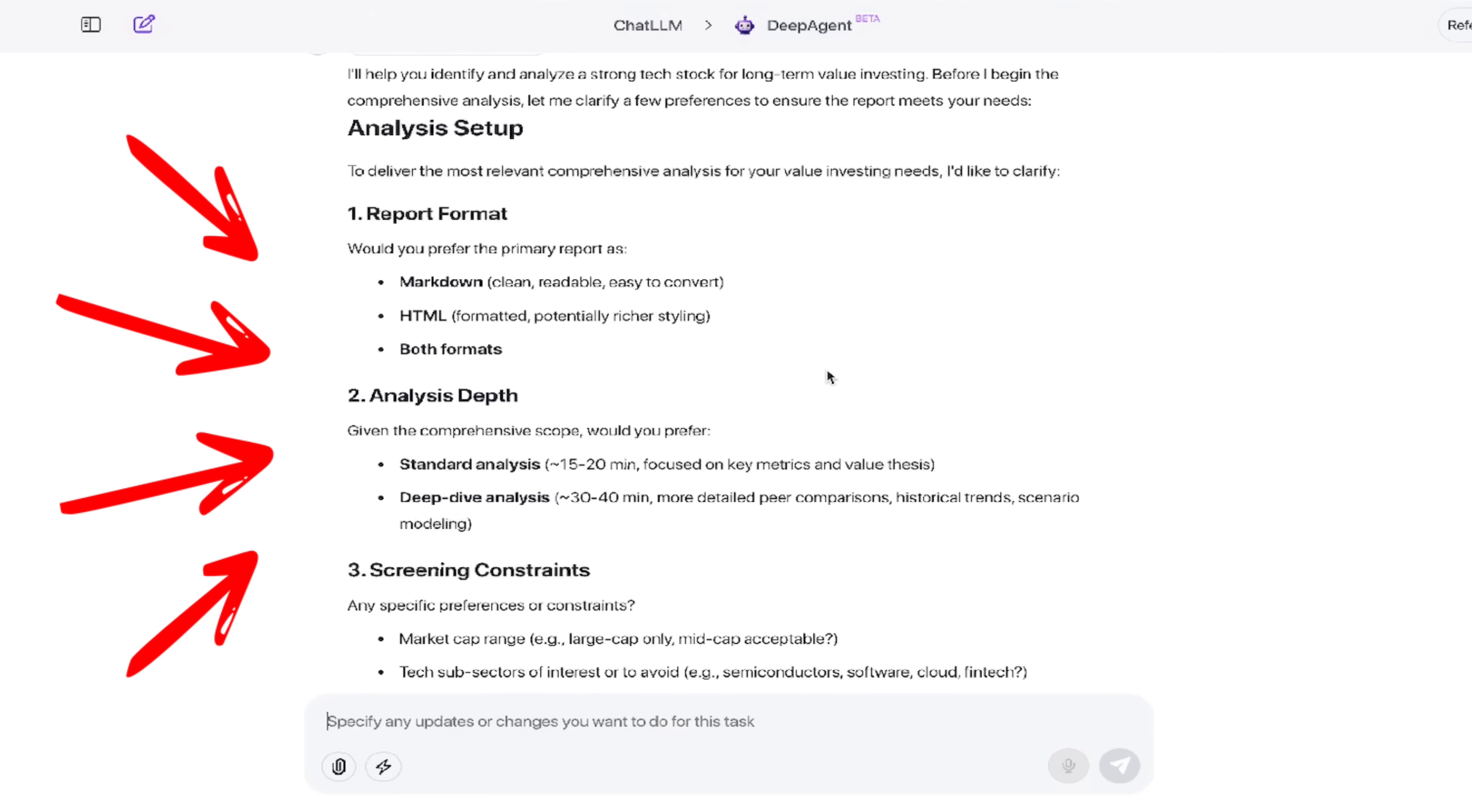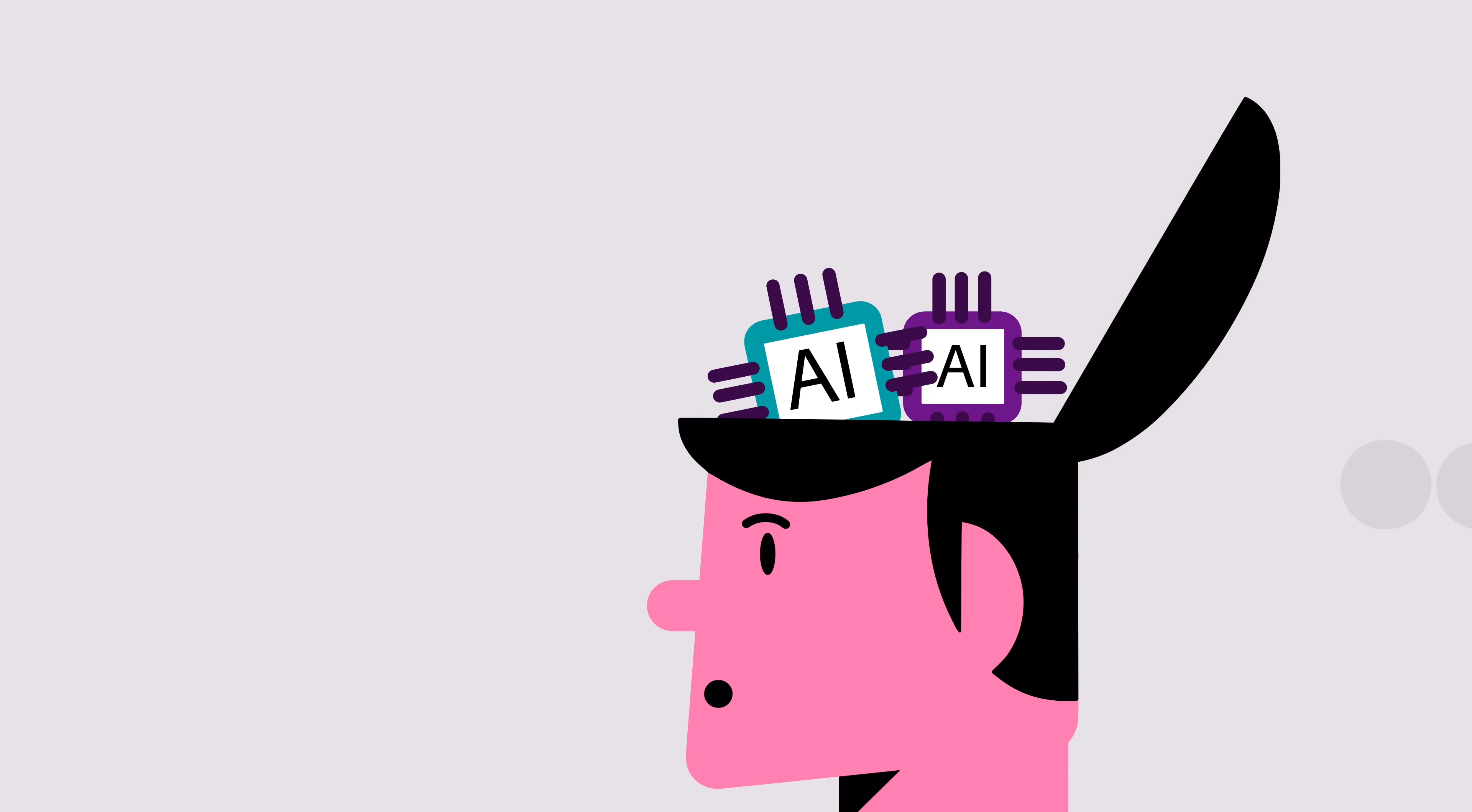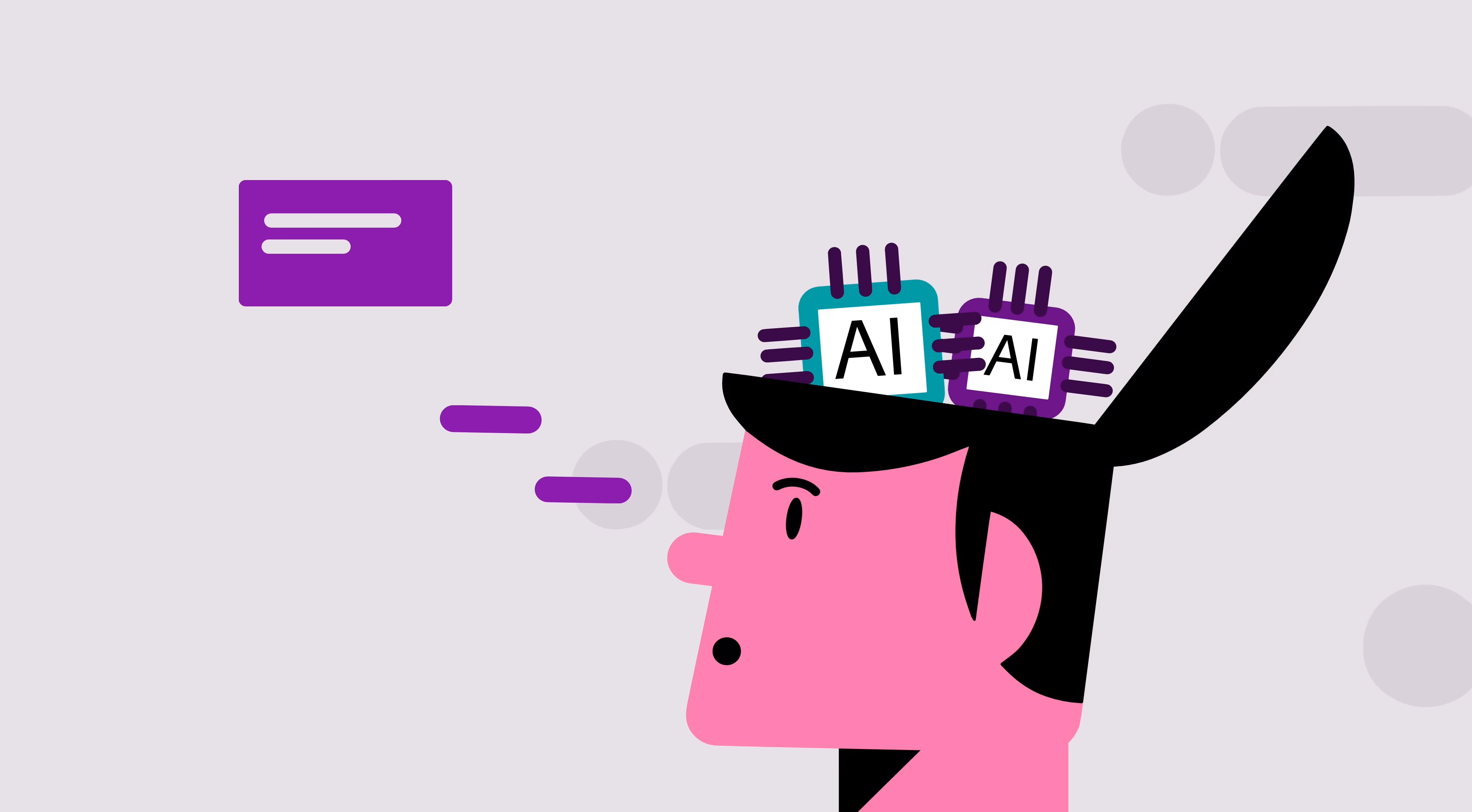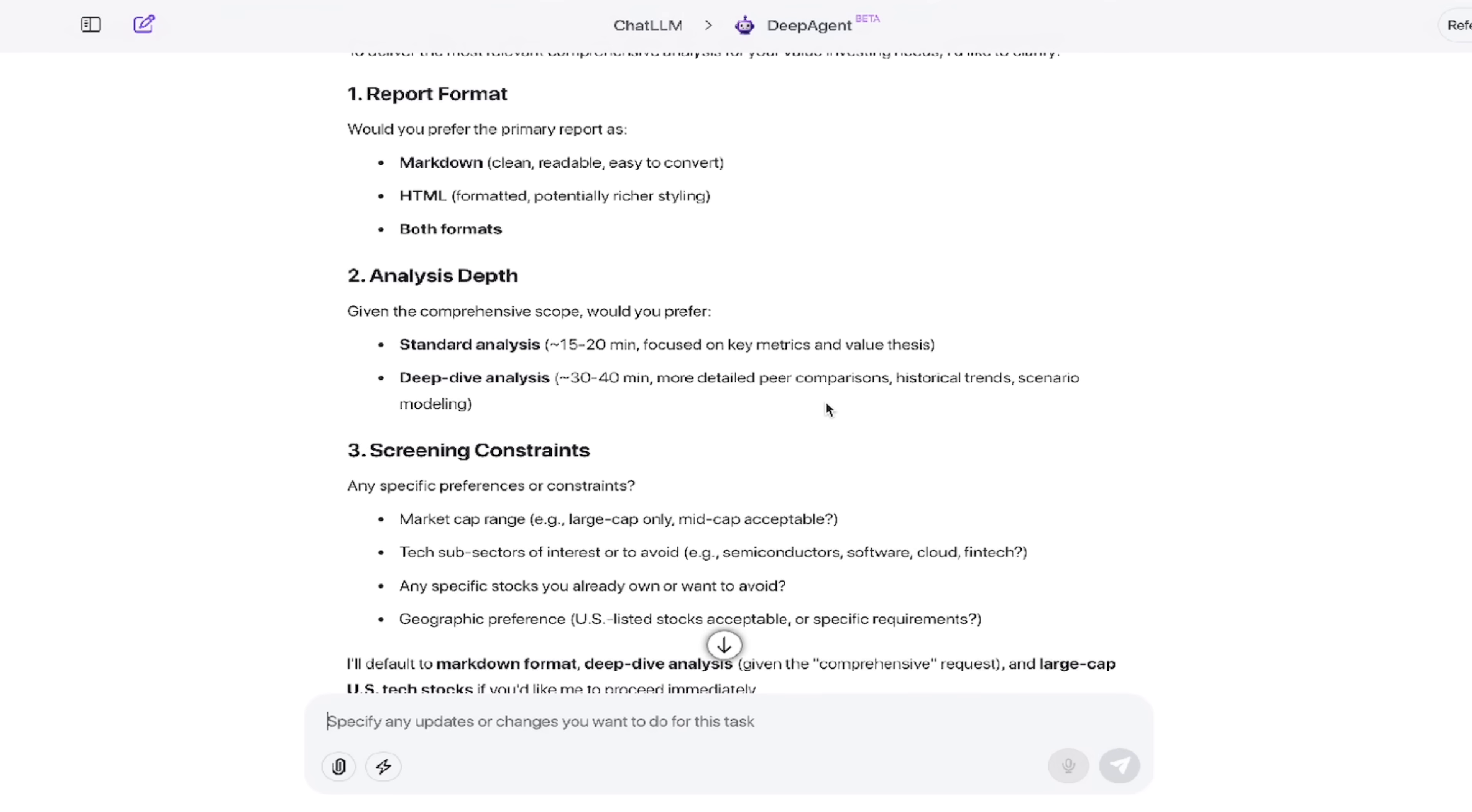All right. Welcome back. So let's see what we got here. So it's going to ask me a couple more questions regarding report format, analysis depth, screening constraints, things like that. And keep in mind that I was very vague and general in my prompt. If you provide it with a very specific prompt, like maybe you're looking for a detailed analysis of meta and where it's going to go over the next three months, it probably won't ask you as many questions.